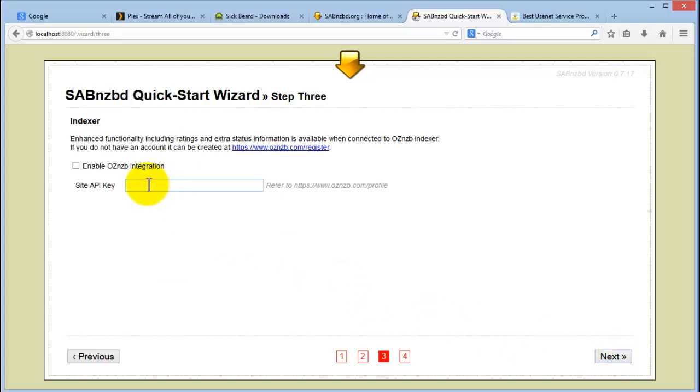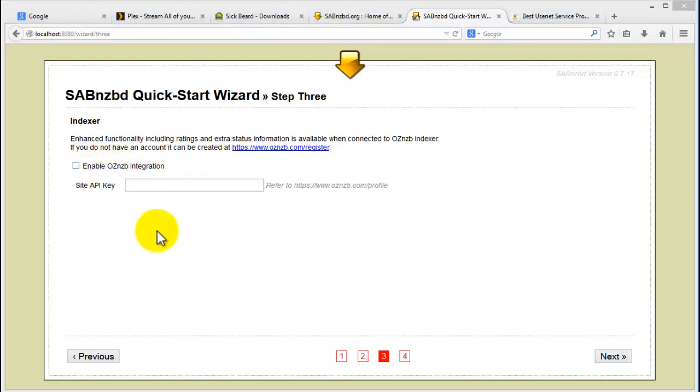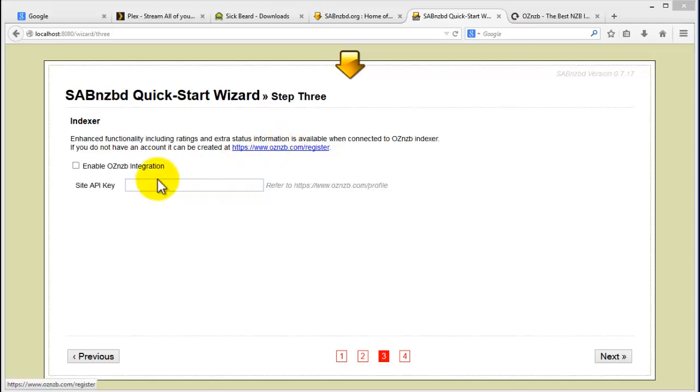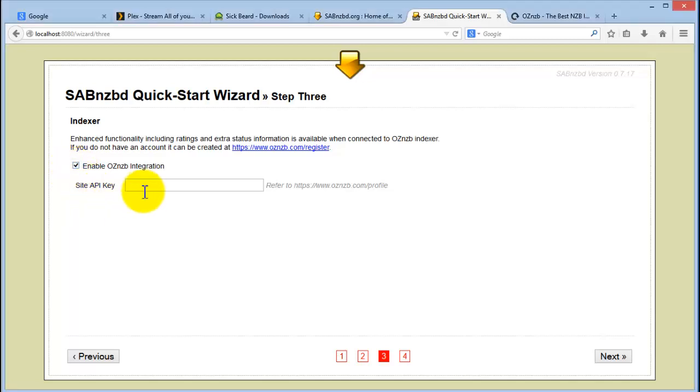So this is the API key that you will get from OzNZB. You'll need this for later parts of the video. It's a free site, so go ahead and register. I'm going to register a free account. I enabled it. So we need this site API key.